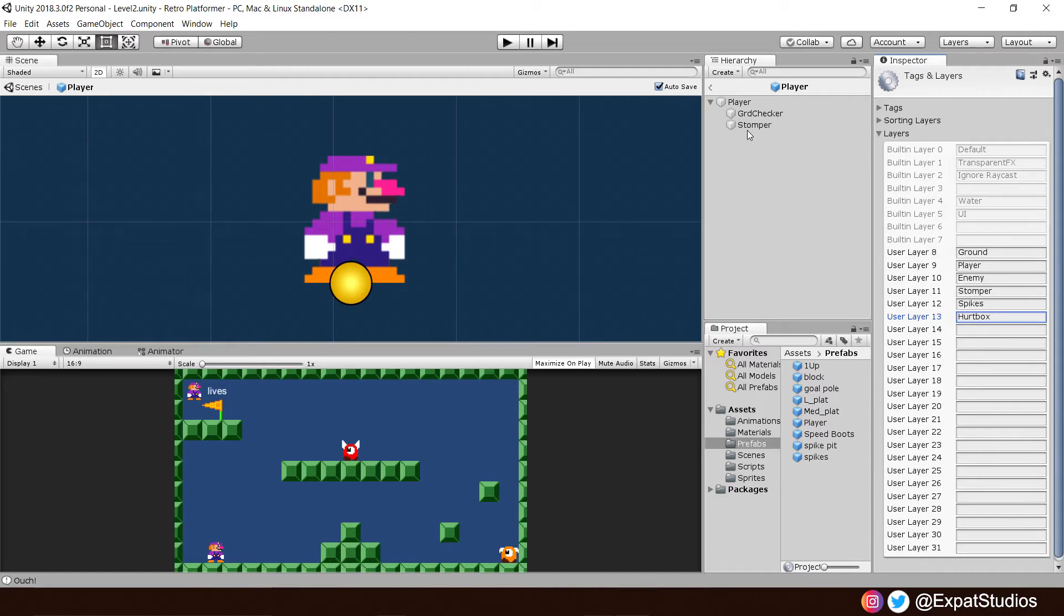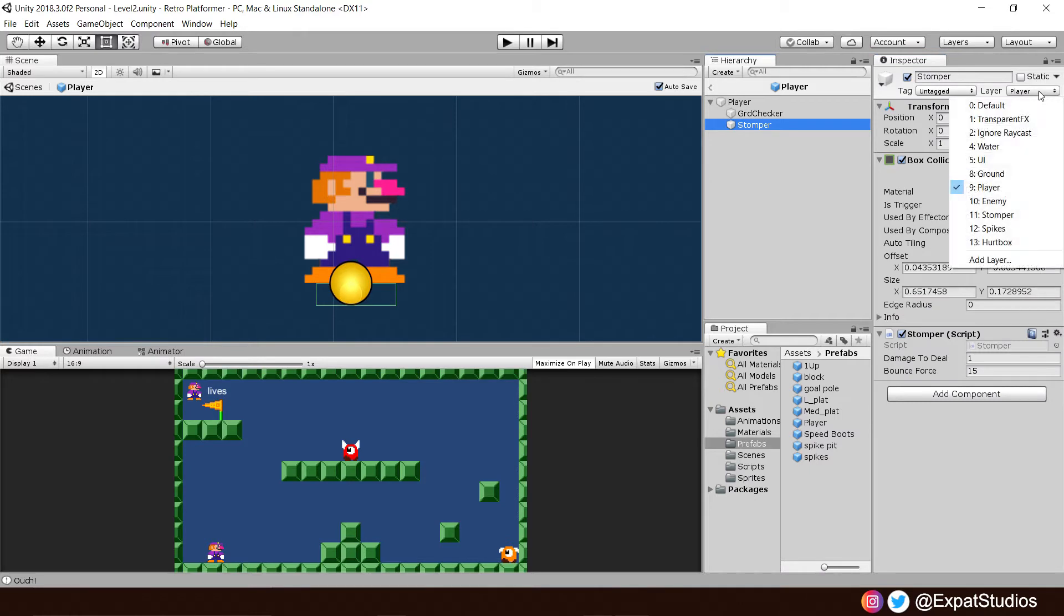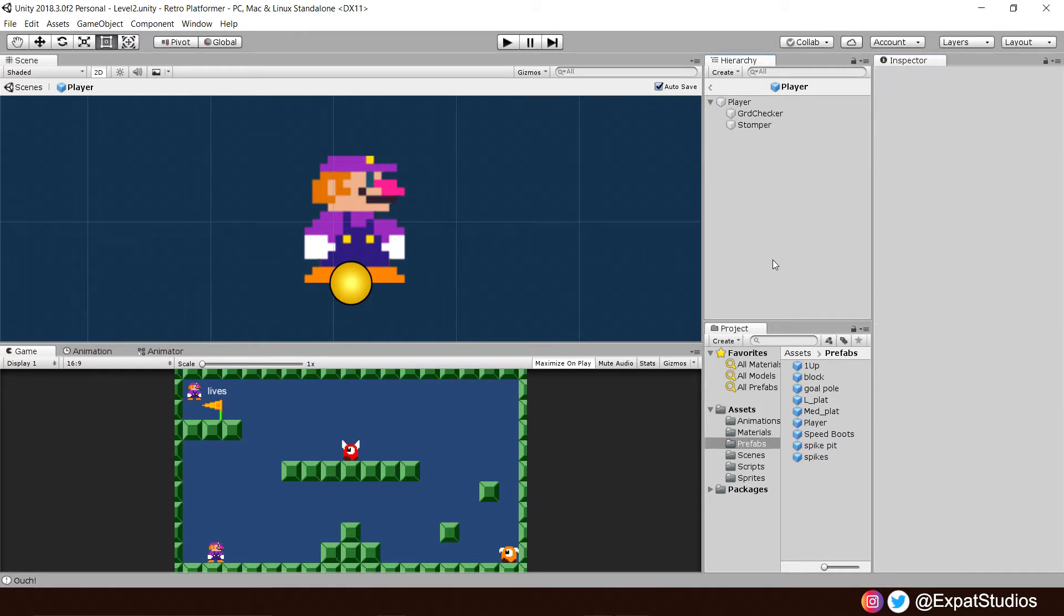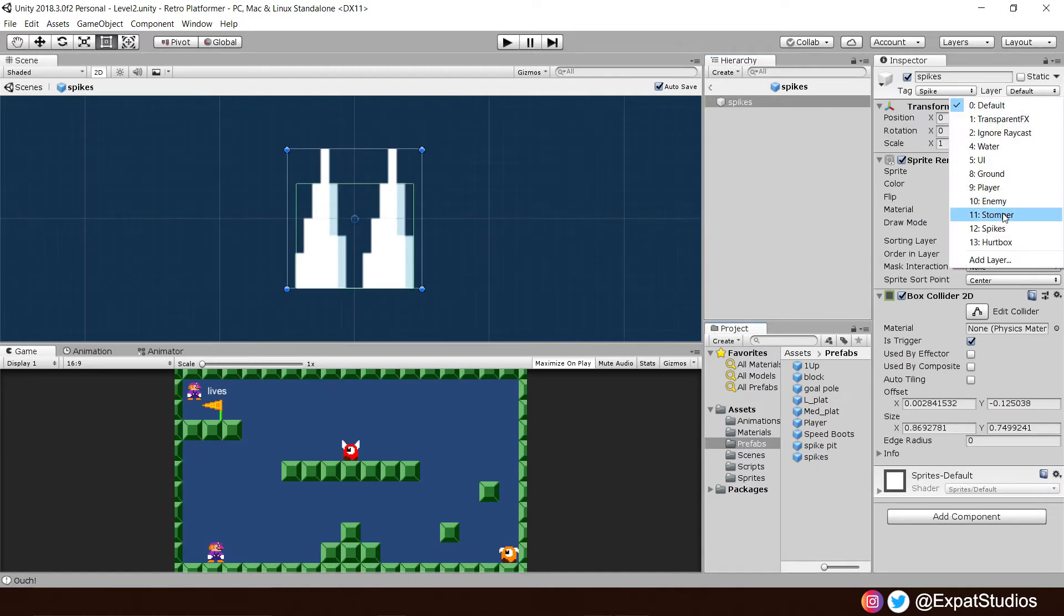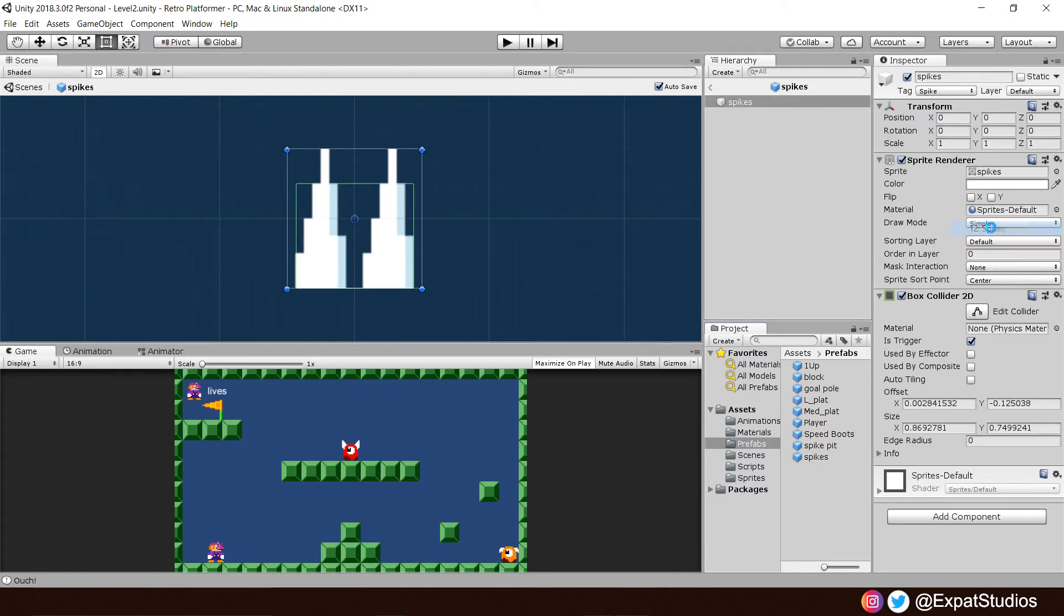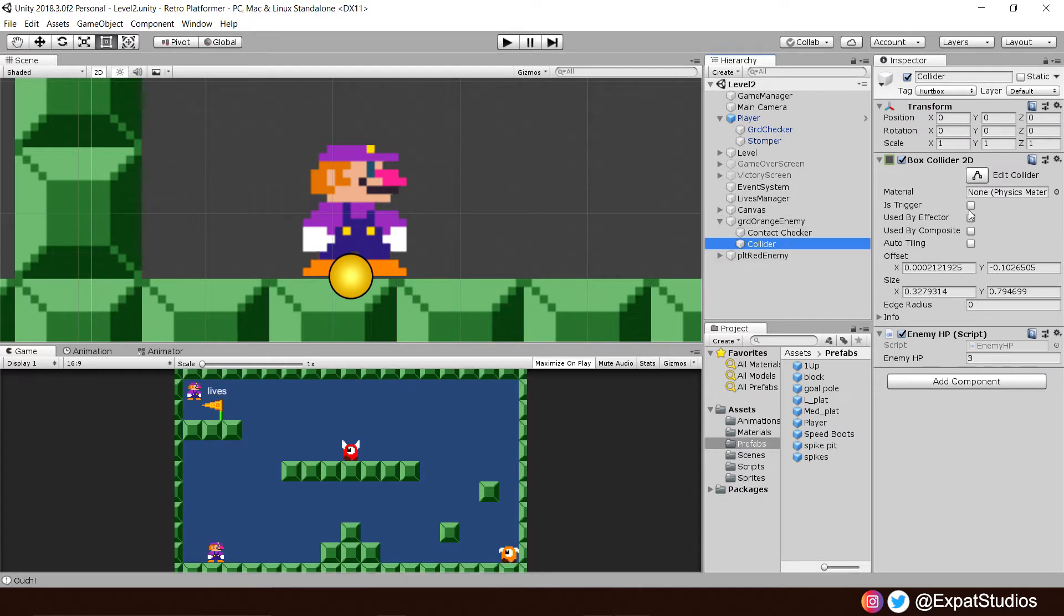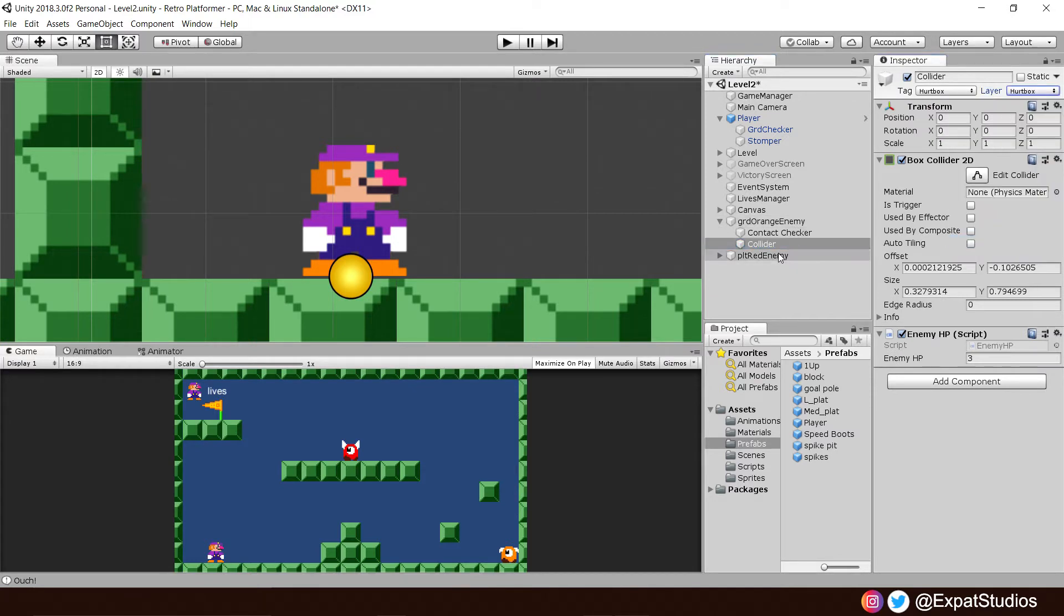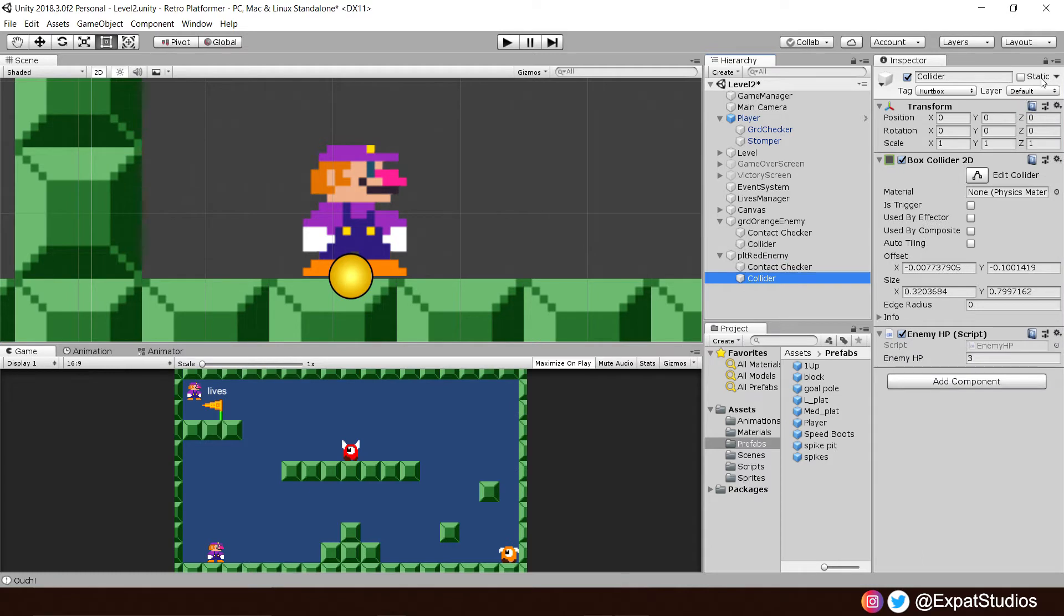Then go to the stomper and assign the stomper layer to it. That will update the player in all scenes. Then we need to do the same for our spikes. Select the spikes layer for those. Then let's go back into our scene. Go to our enemies, our collider, hurt box and add the hurt box. Do that for the red enemy as well.